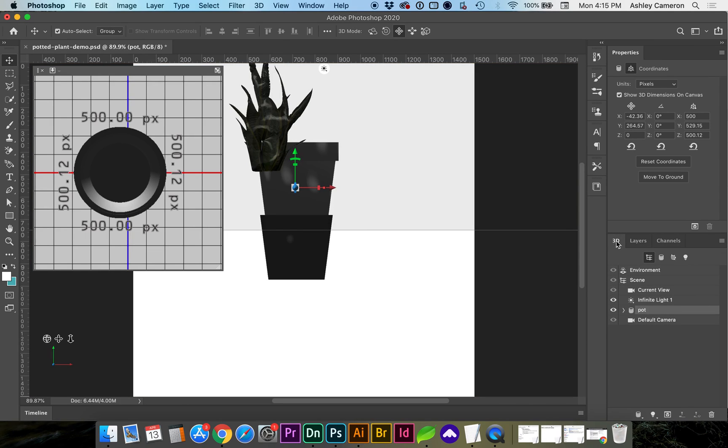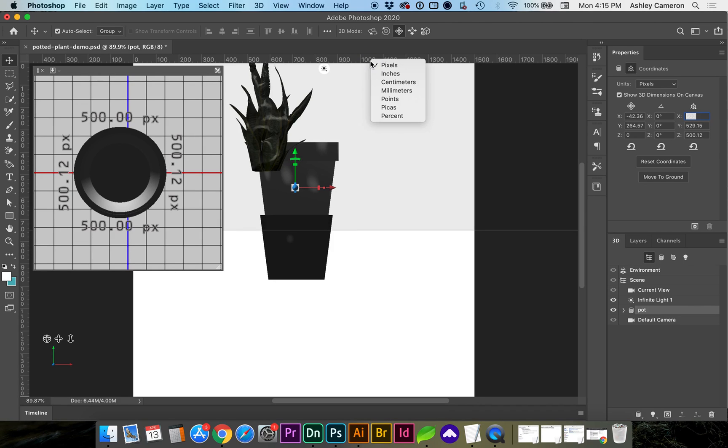When you go to the 3D tab and click on the object you will now be able to adjust the size if you want to do that proportionately. I am working in pixels.